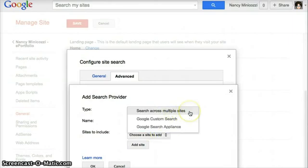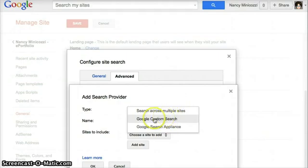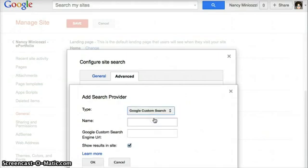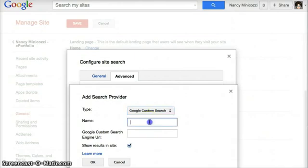When I click on this tab, search across multiple sites, I can get Google custom search. Where I type in here, I'm going to type in the name that I want my students to see, state research.